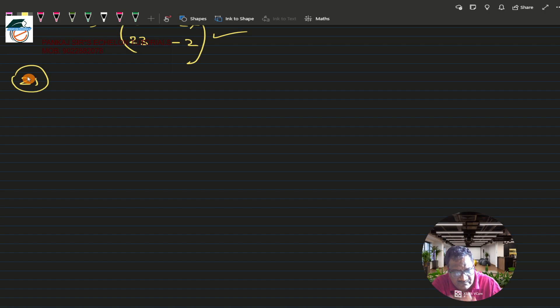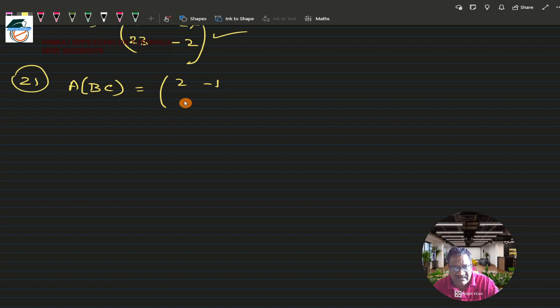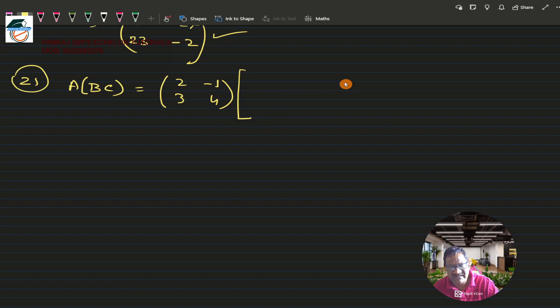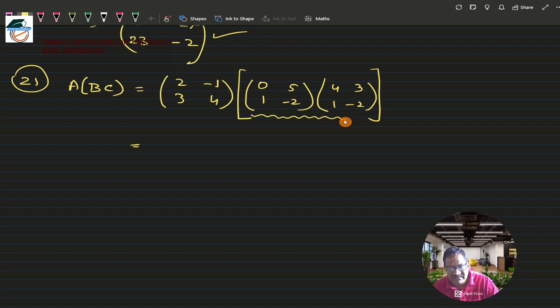Question 21 asks for A(BC) — the same matrices but with a different grouping. Matrix A is [2, -1; 3, 4], and I need to first compute BC where B is [0, 5; 1, -2] and C is [4, 3; 1, -2]. I'll find BC first, then multiply by A.